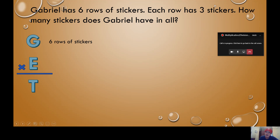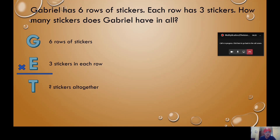The next line says each row has three stickers. Do we have our each? Yes — each row has three stickers in each row. Do we know how many stickers there are total yet? No, that's what we're missing. How many stickers all together? We don't know — I put a question mark. So this is what we have to solve.